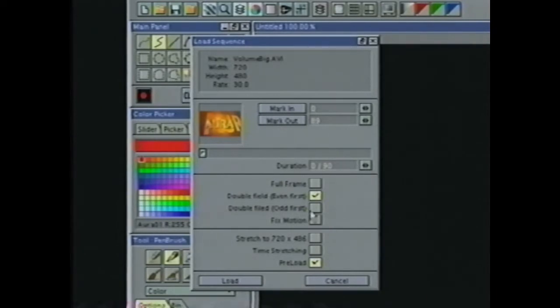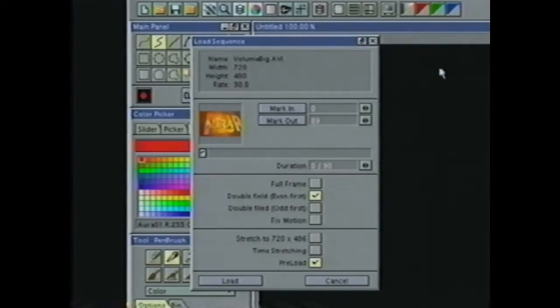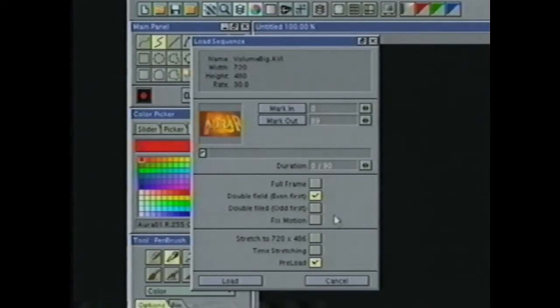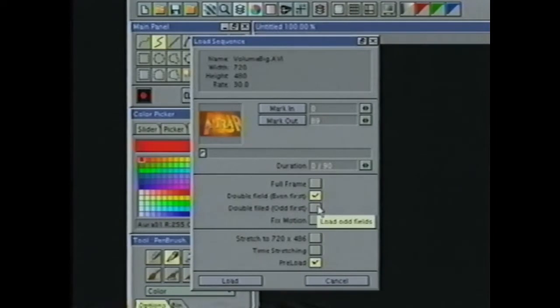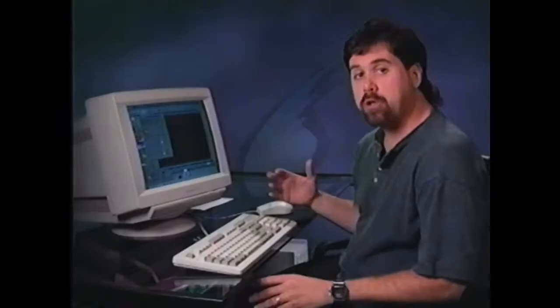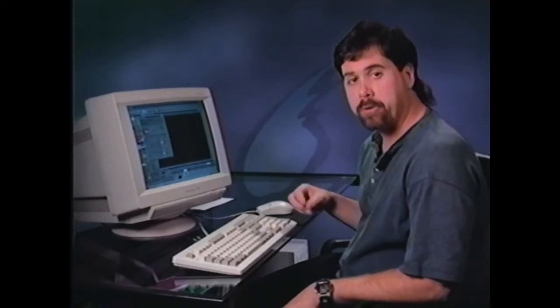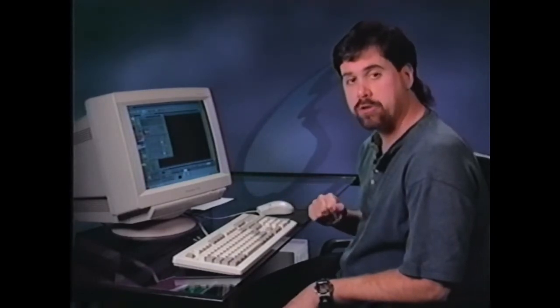Down here, I have some more options. I can load the video as full frame or double field even first or double field odd first. If I'm working with a video toaster at 720 by 480, I want to use odd first. If I'm working at 720 by 486 or in PAL, I want to use even first. If you're not working with a video toaster, you want to look at the manufacturer specs to find out whether they're doing even or odd fields first.